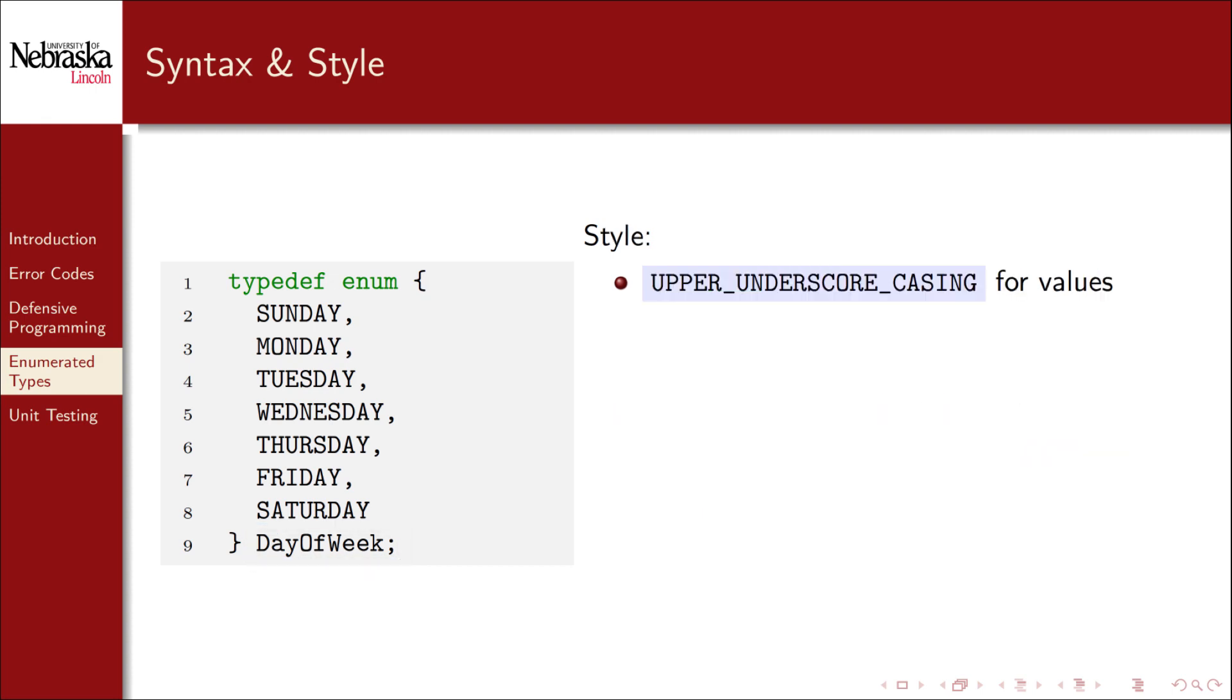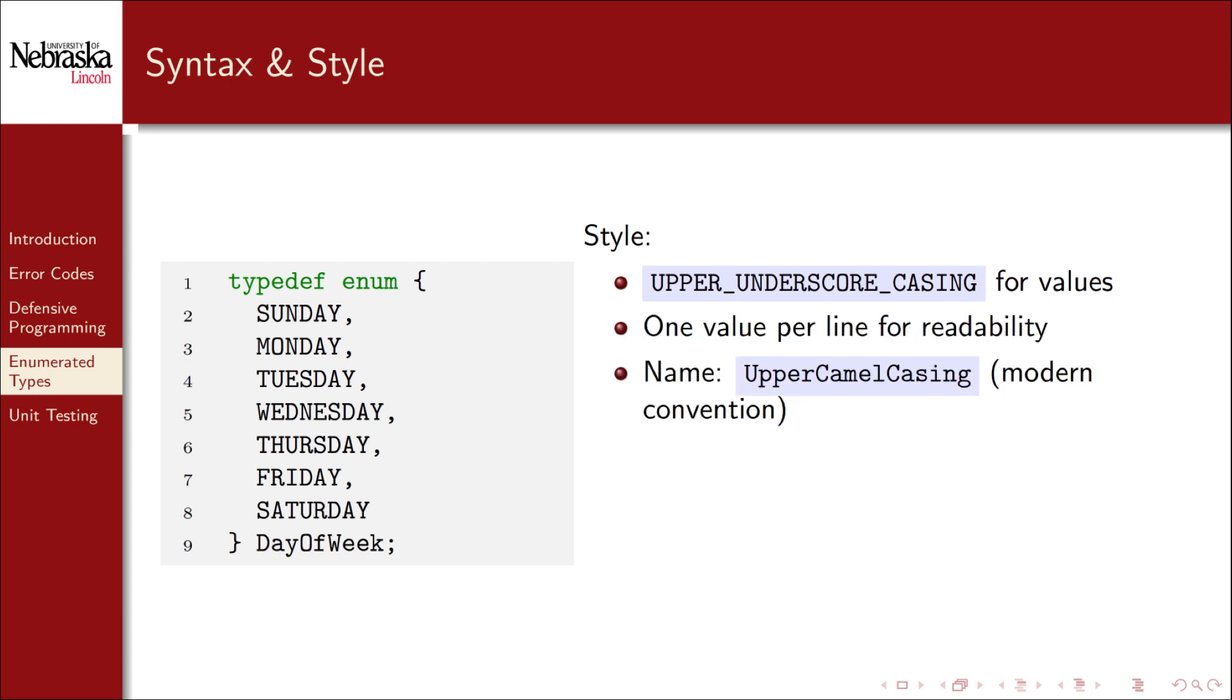Also note the style elements of this declaration. Each value uses an upper underscore casing naming convention. For readability we put one value per line. We've also used upper camel casing for the enumerated type's name. Finally, enumerated types are typically declared in a header file. Alternative syntax and styles are possible and commonplace, but this is the style we'll use.